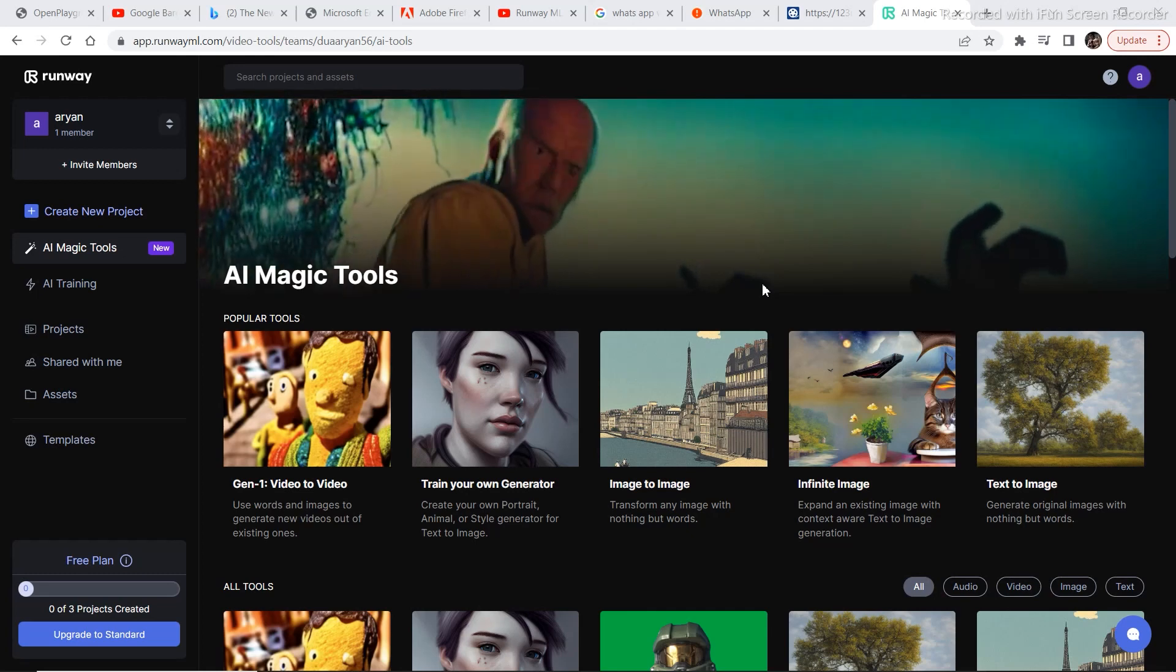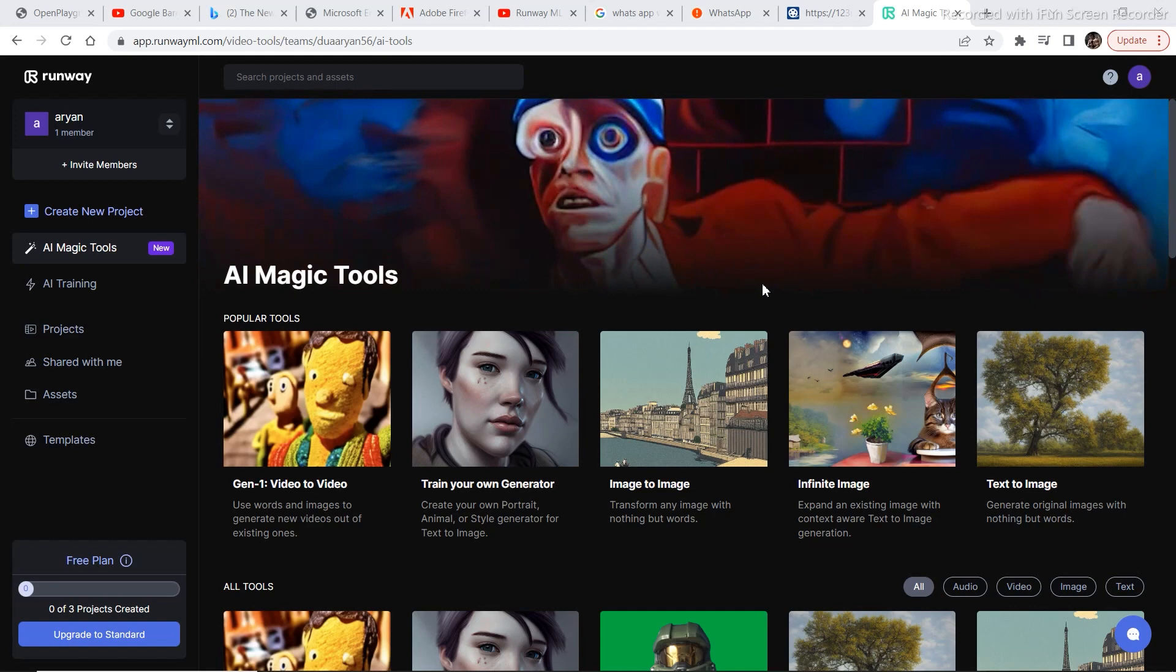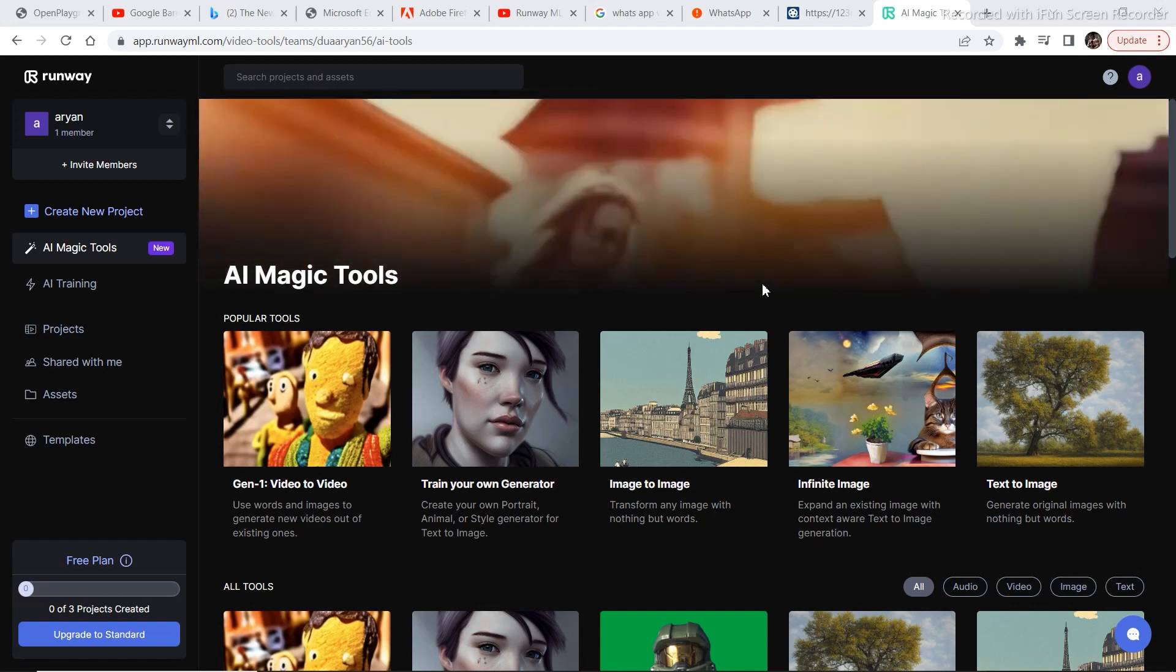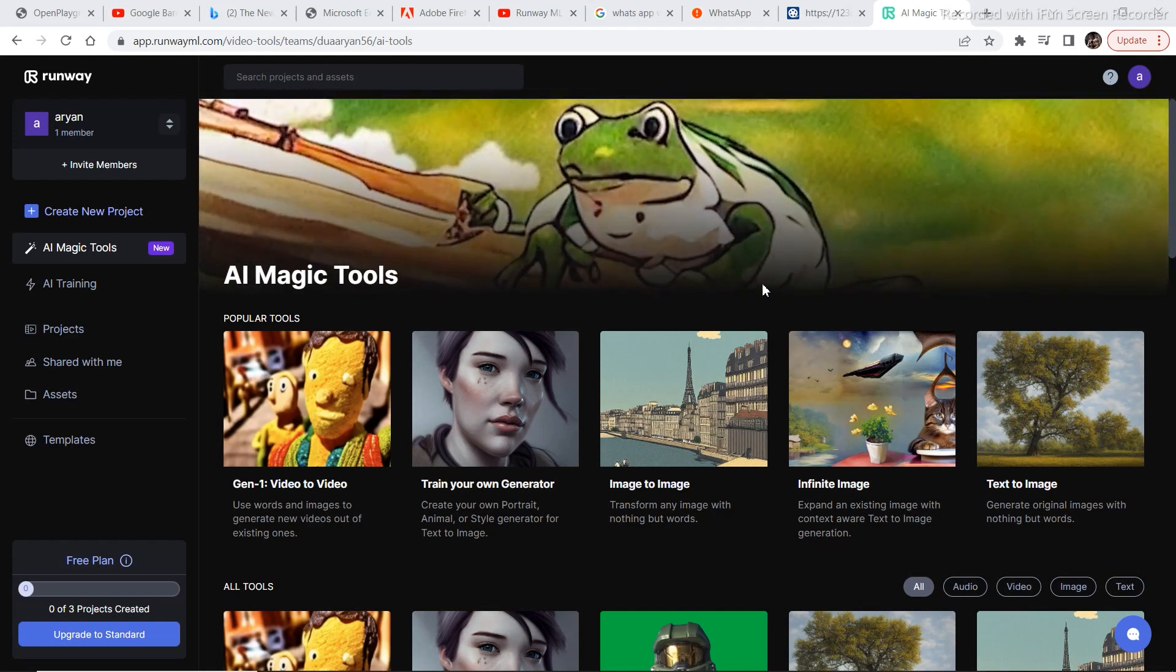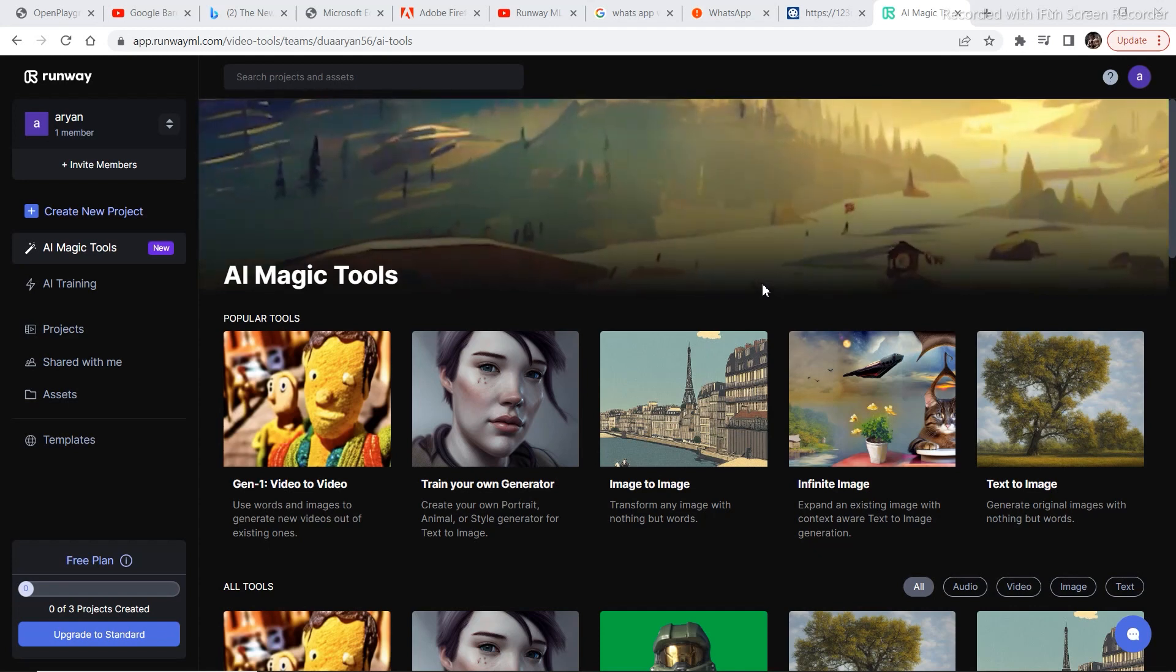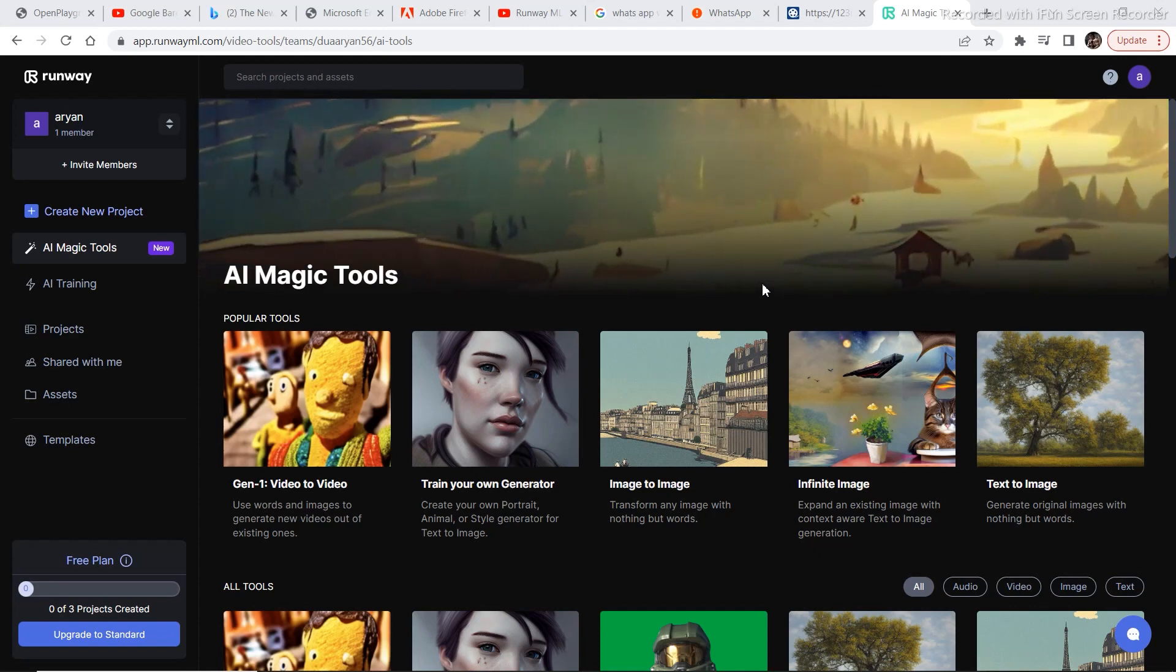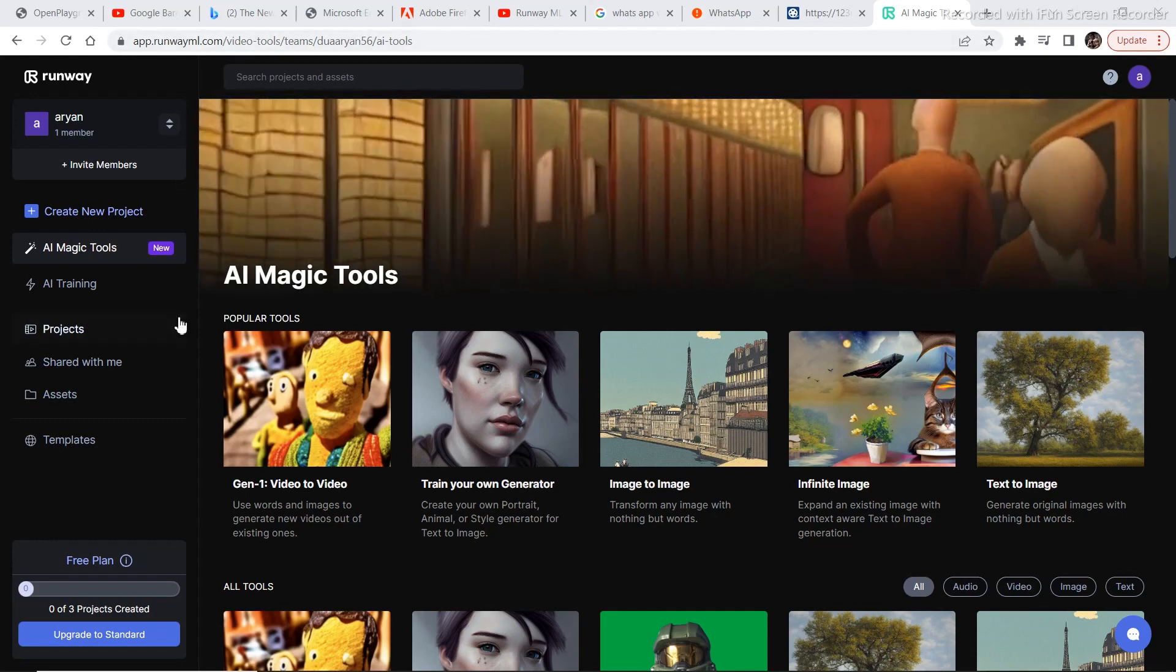RunwayML's Gen1 video to video tool is now available for everyone to use on their official website. Earlier you had to apply for a waitlist and many people didn't get access to the video to video tool, that is the Gen1 tool. But now you can access it by going to the official website.